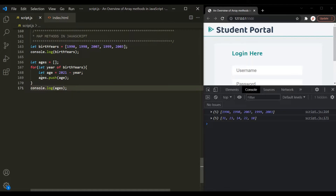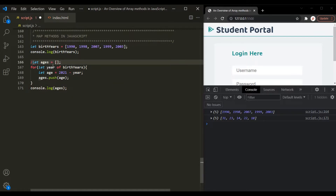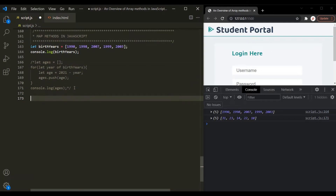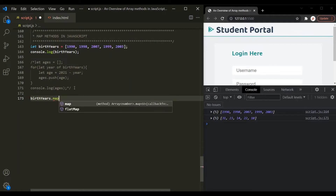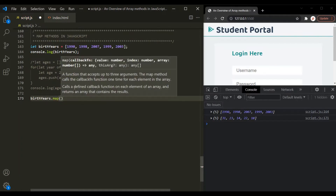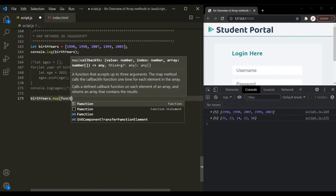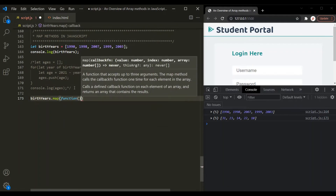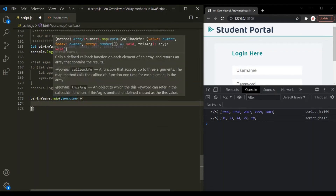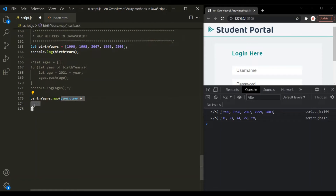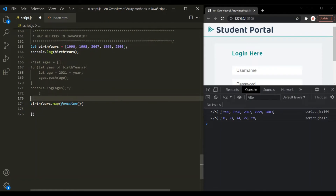Now let's try to achieve the same thing using the map method. On the birth years array, let's call map. This map method takes a callback function. Since this map method takes a callback function as its argument, it is also a higher-order function in JavaScript.